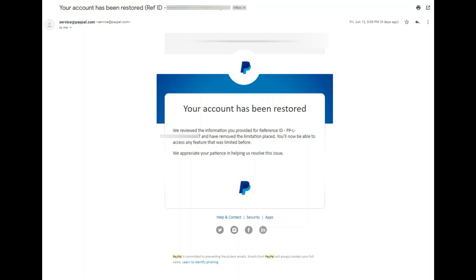I will also be making another video about the other account limitation — specifically, how to unhold the balance of your PayPal account. I will discuss that in the next video. Thank you so much for watching, I hope you subscribe, and I hope this helps you with your issues in PayPal. Have a nice day!